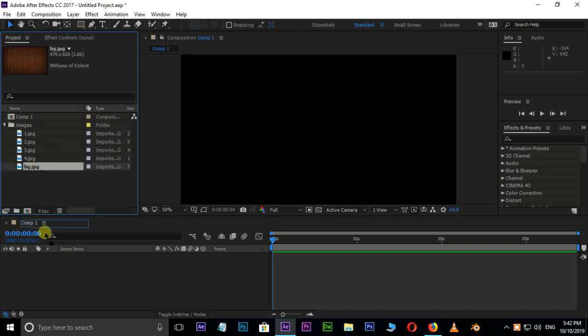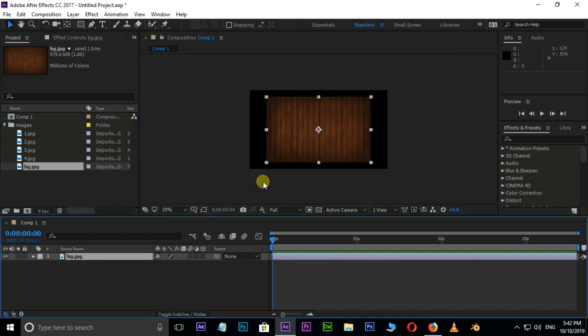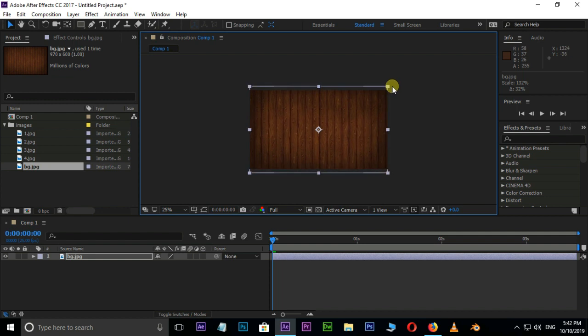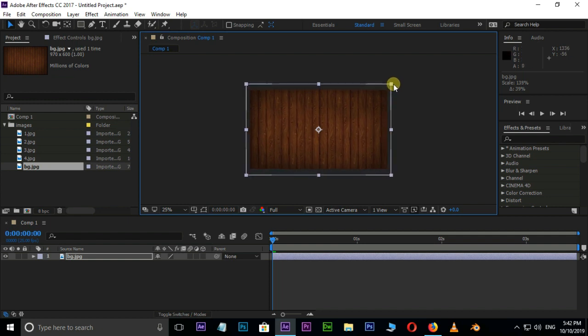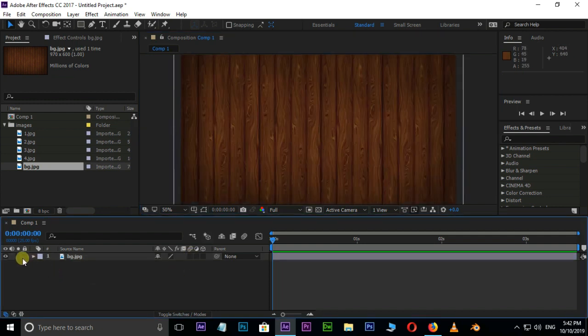First of all, drag and drop this background to the Timeline. Resize this background by holding the Shift button. Lock this layer. Now create a new composition.